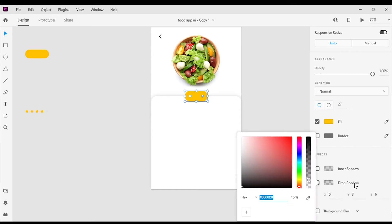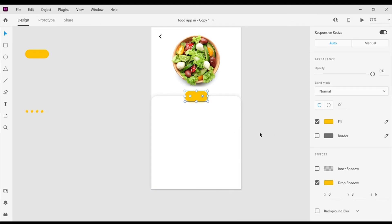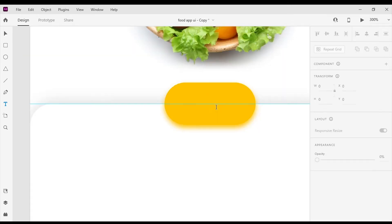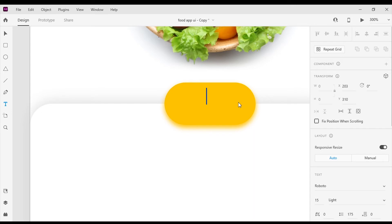The color code I'm using here is #FFC100. Next I'm gonna add a light yellow drop shadow to it. We are using this as the quantity selector button.